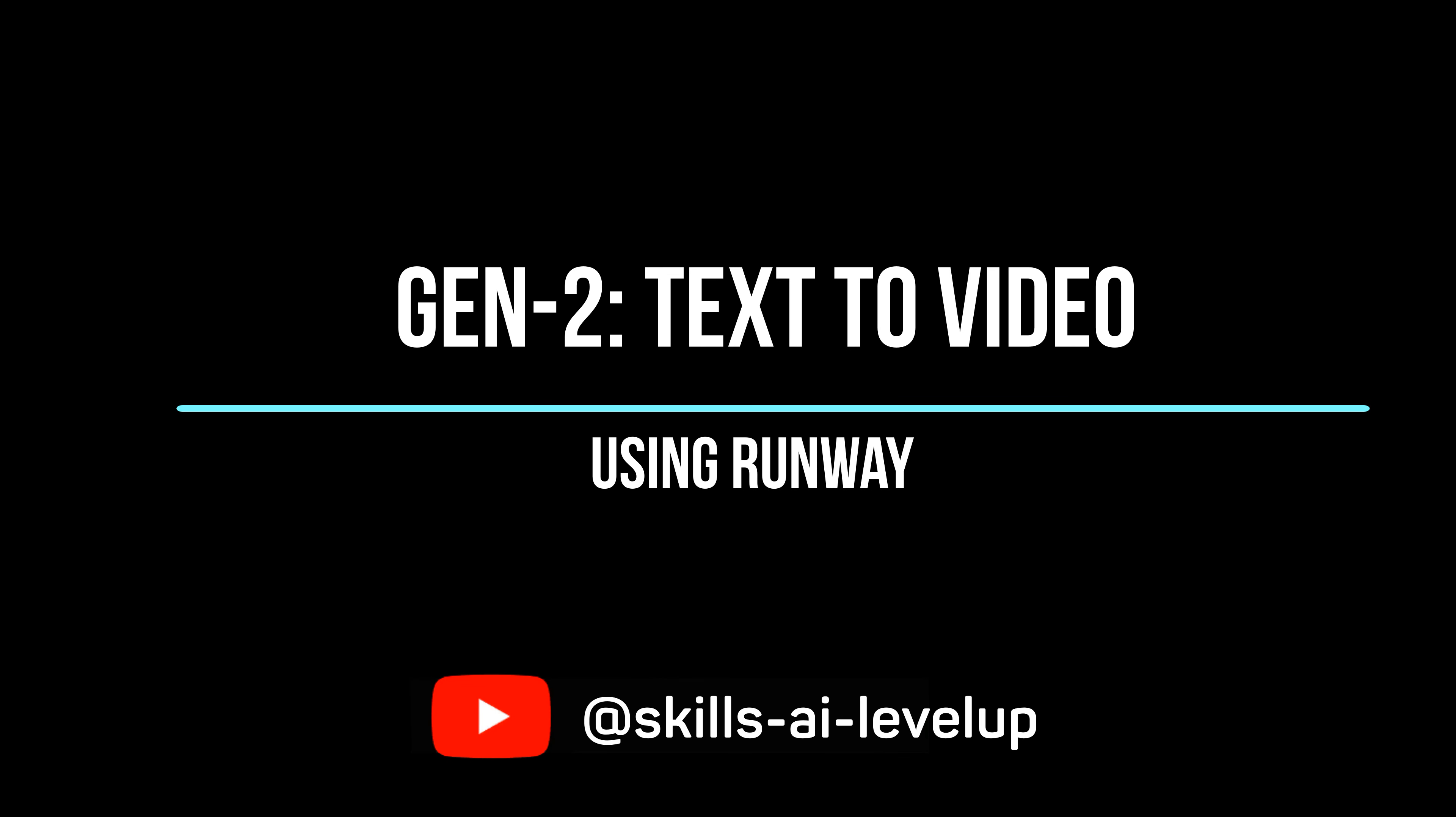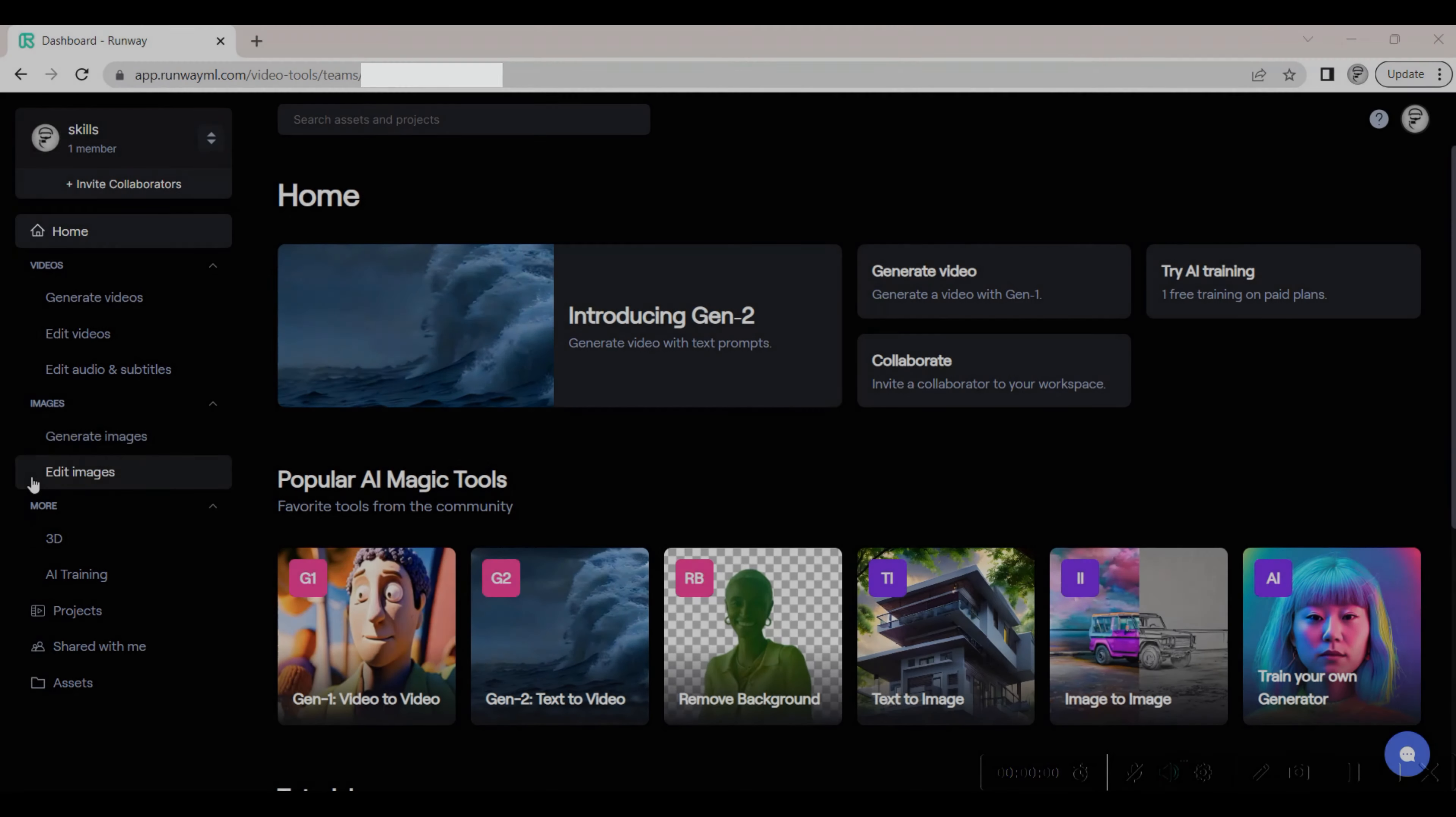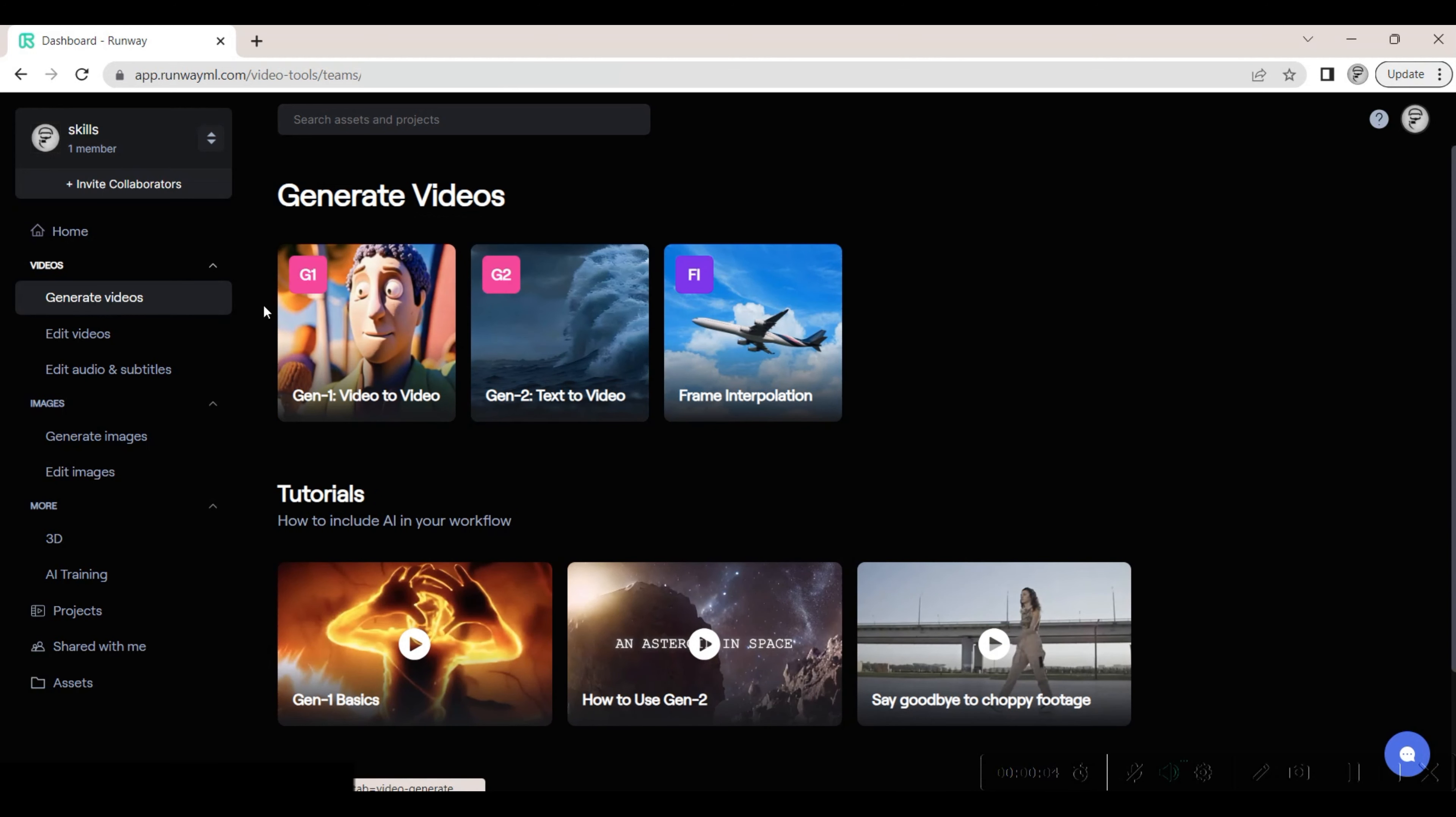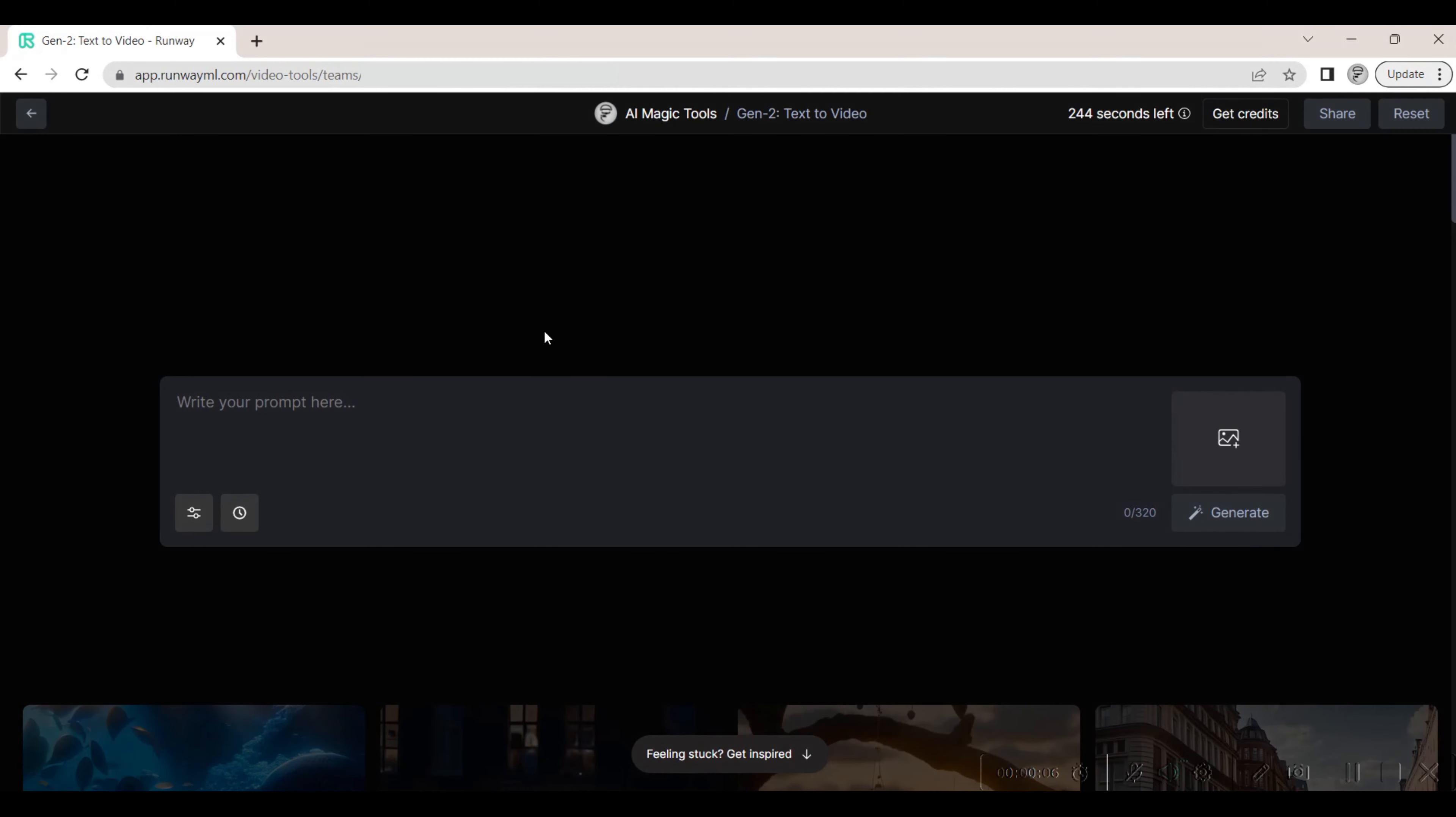This video shows how to use the recently released text-to-video AI tool from Runway. We navigate to runwayml.com, select the video category from the tools available, and in the video tool we select the Gen 2 video option. Inside the tool we add a prompt: we want to generate a video of an avatar running down the futuristic city streets.